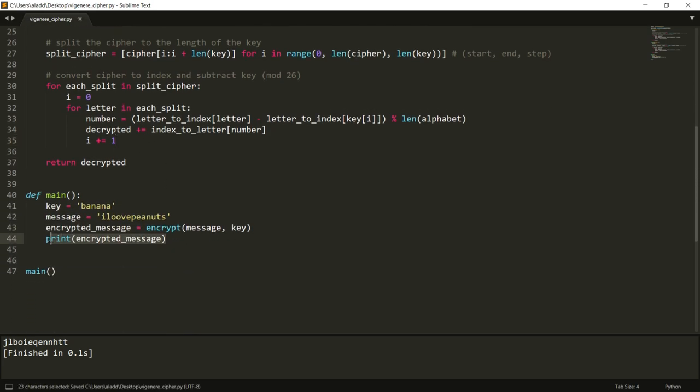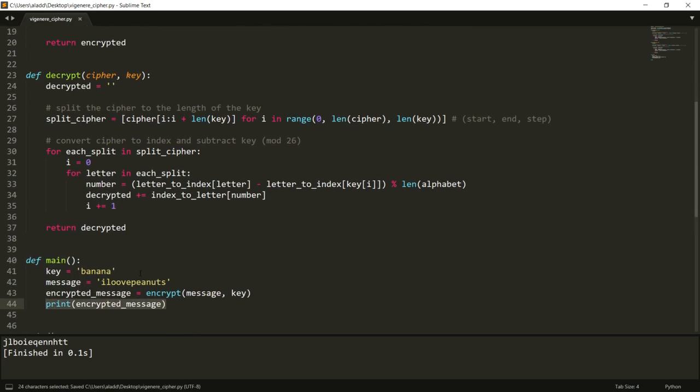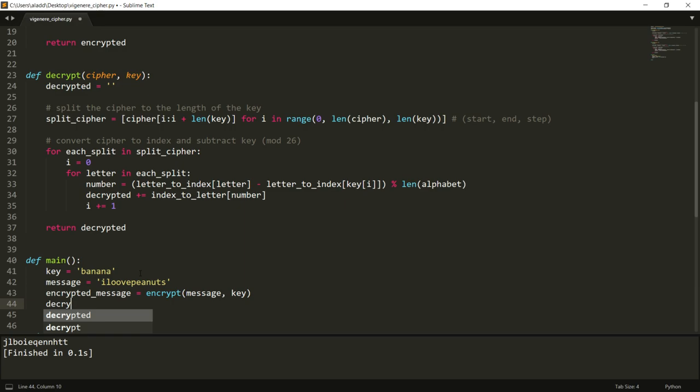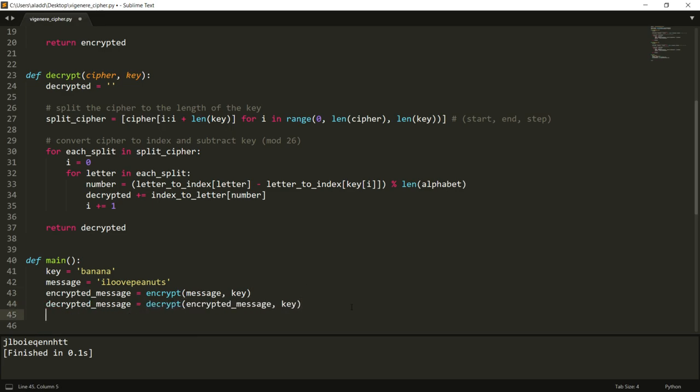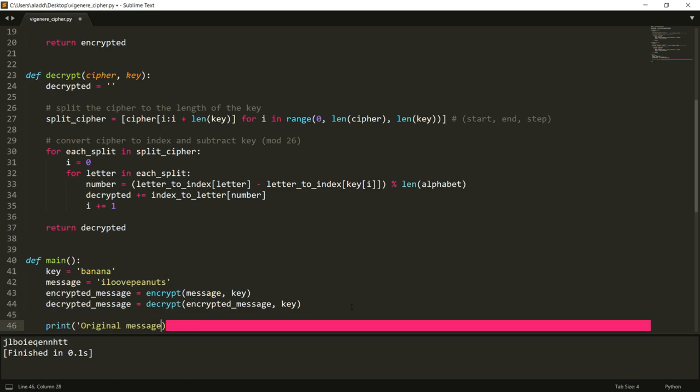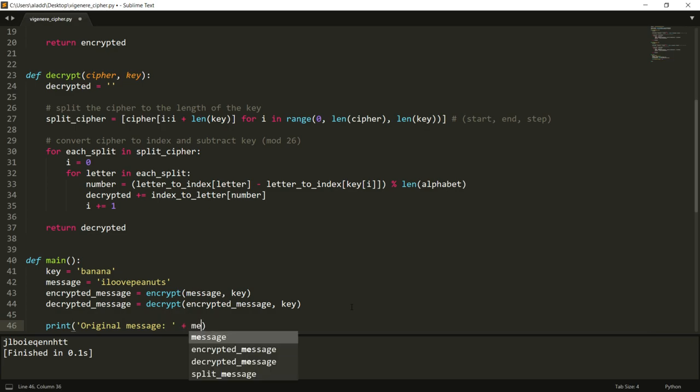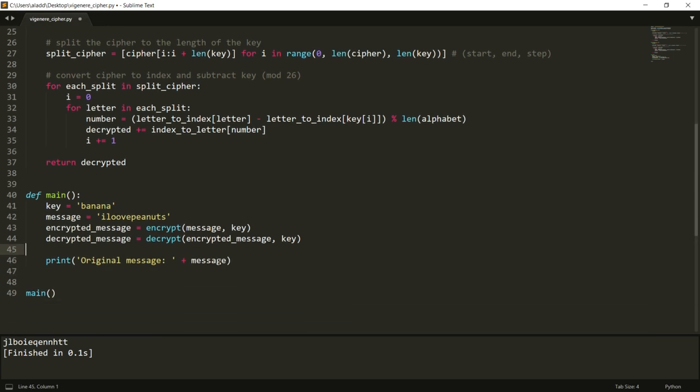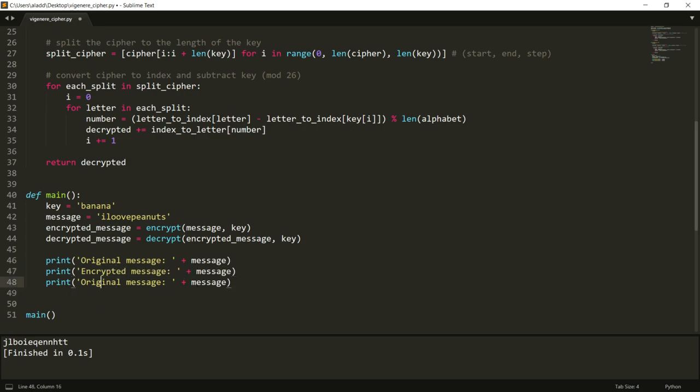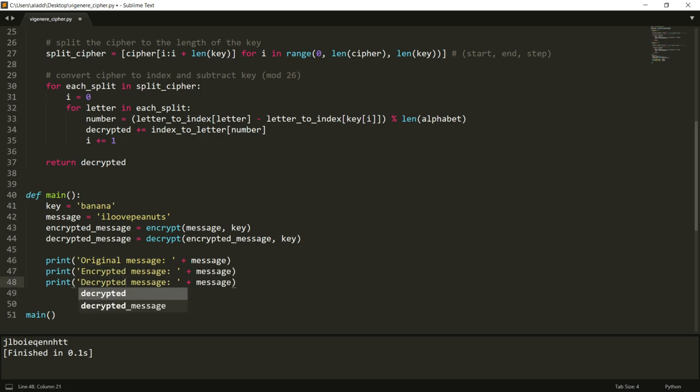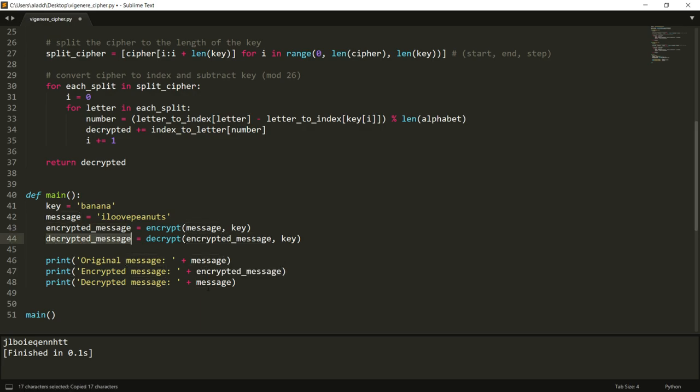Then if we now run decrypt of our encrypted message comma our key, we get back our decrypted message. We should see that we get back our original, but we can print all of them to see. So encrypted message, let's see, decrypted message. And we have encrypted message here, decrypted message here, let's see.